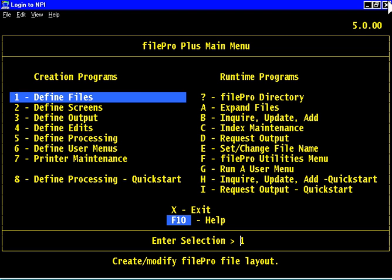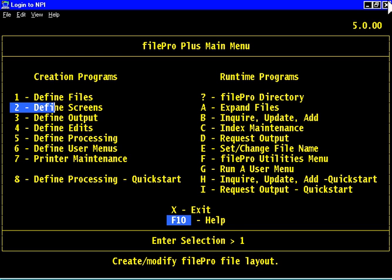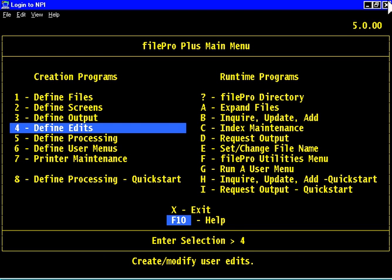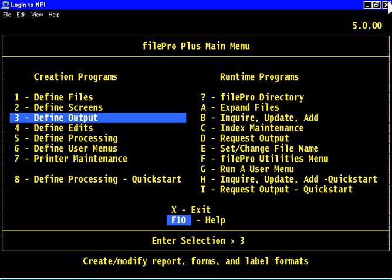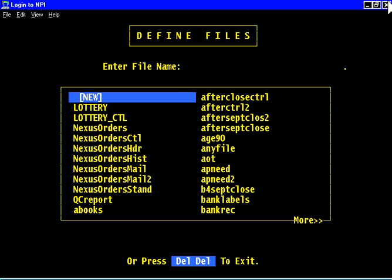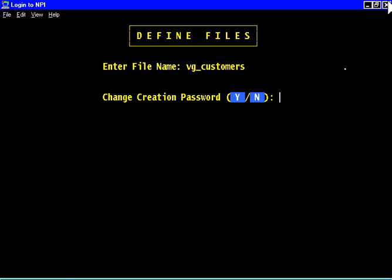Now that we've discussed defining file profiles and added screens to allow data input, you'd think we would go to the next choice on the file pro menu, which would be define output. But I'm going to skip that and talk about it later. I need to talk more about edit types, edits, and user edits, defining your own edits. To do that, I'm going back to define files and add a field or two.